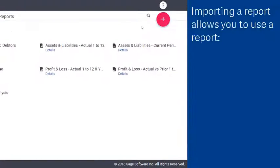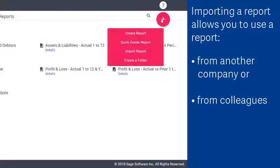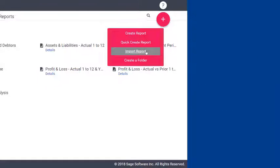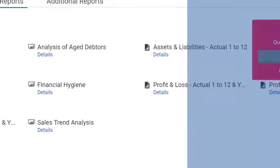Importing a report allows you to use a report from another company or from a colleague. To import a report, click Import Report.